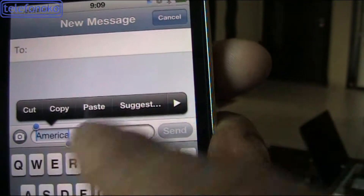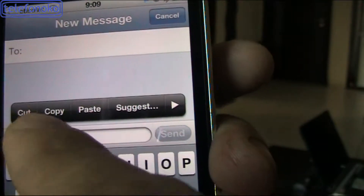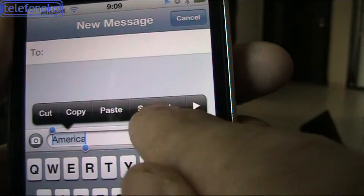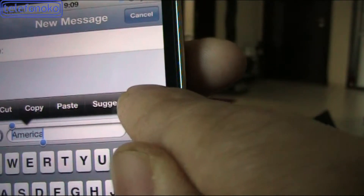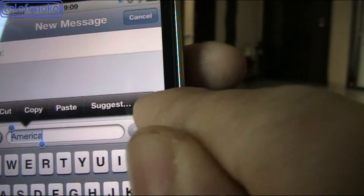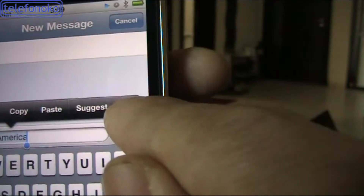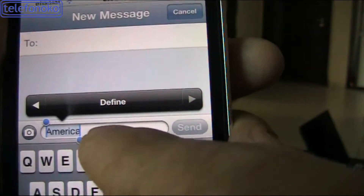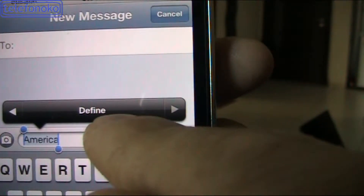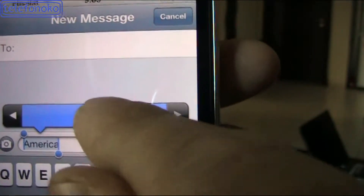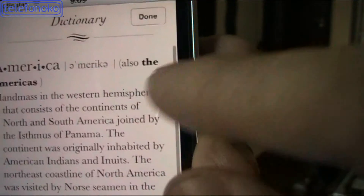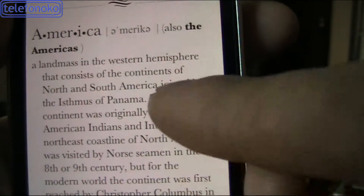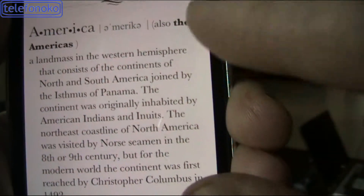From select all, cut, copy, paste, suggestion — and an arrow will come out here. Try to press the arrow, and 'Define' is coming out from there. So press 'Define' and the meaning, the definition, will come out.